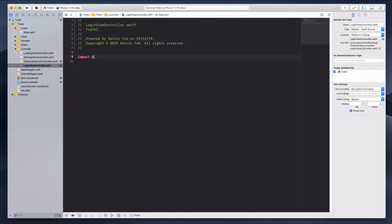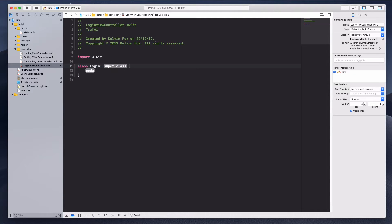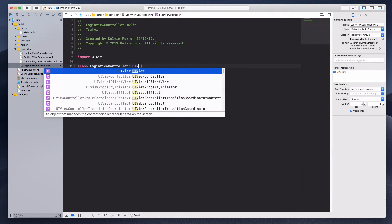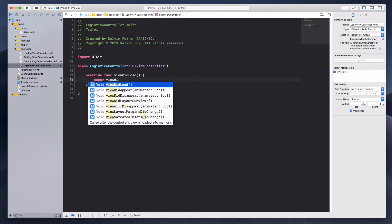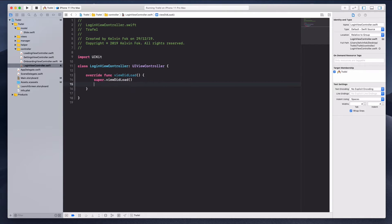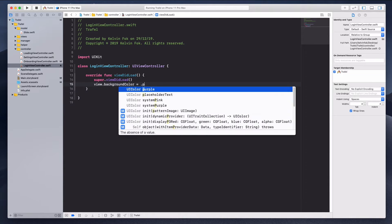Let's not forget to import UIKit. Create the class 'LoginViewController' and inherit UIViewController. We'll use this LoginViewController to handle sign up as well. Inside viewDidLoad, call super.viewDidLoad and set the view background color to purple.